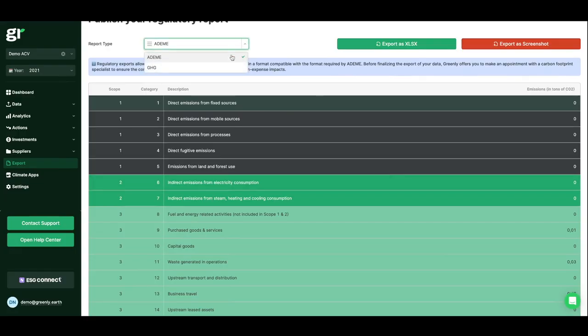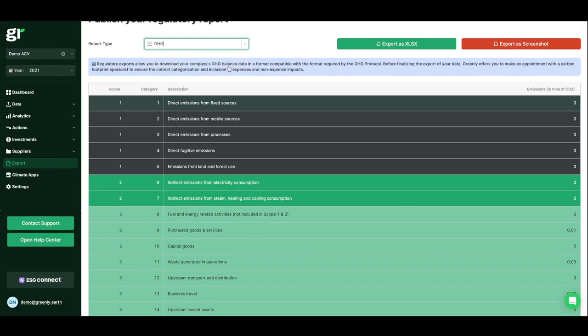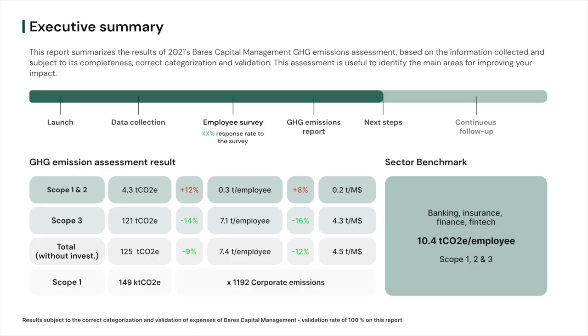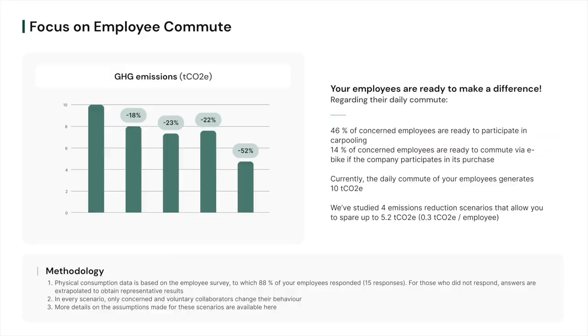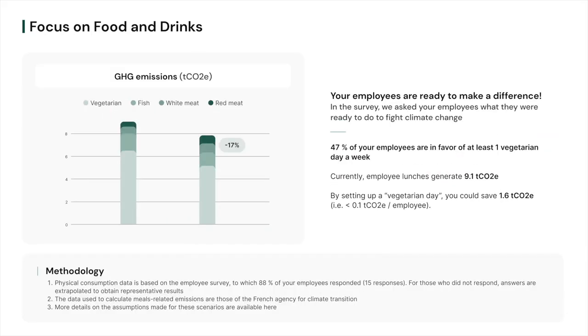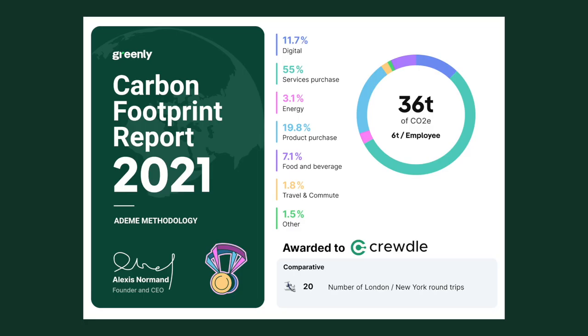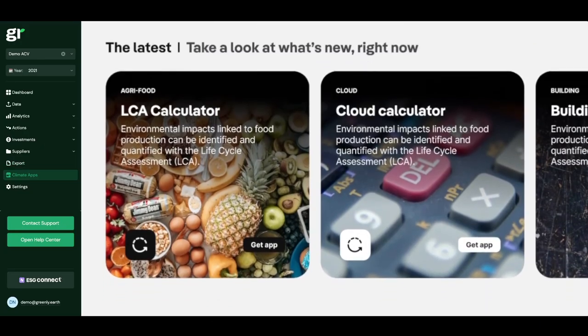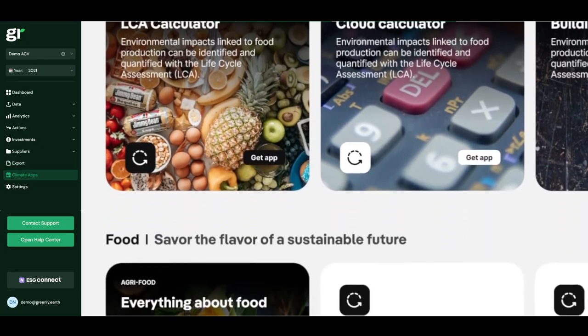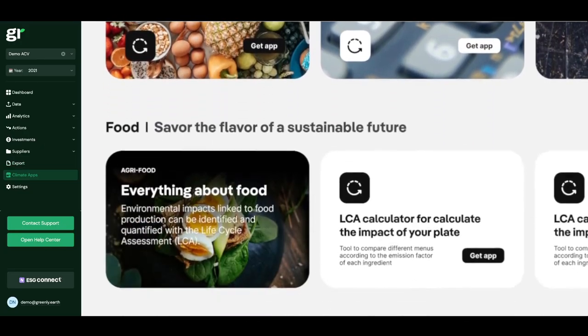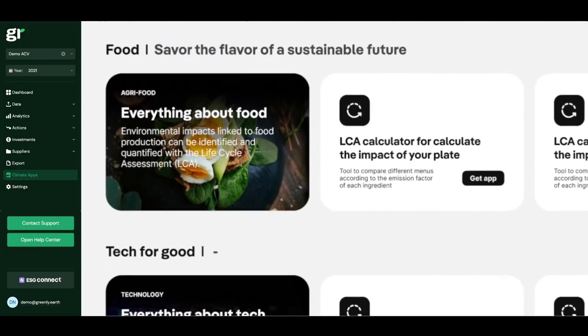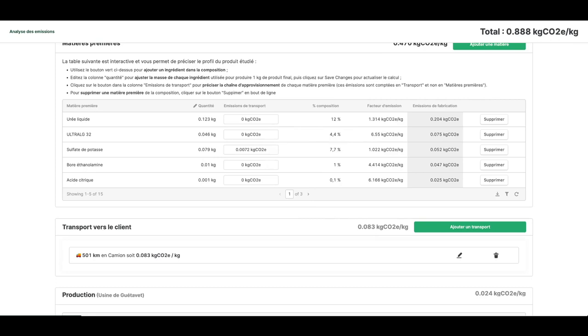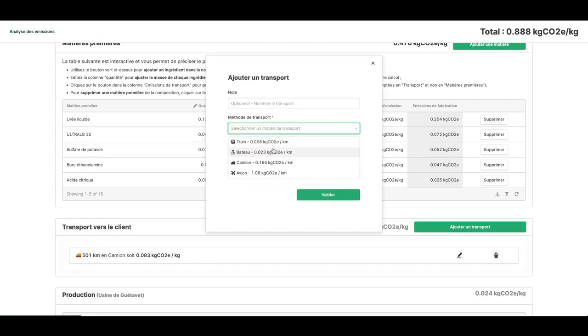Regulatory exports allow you to download your company's GHG balance data in a format compatible with GHG protocol. And no matter what your specific need is, you always have a carbon calculator to help you measure the emissions of your activities.